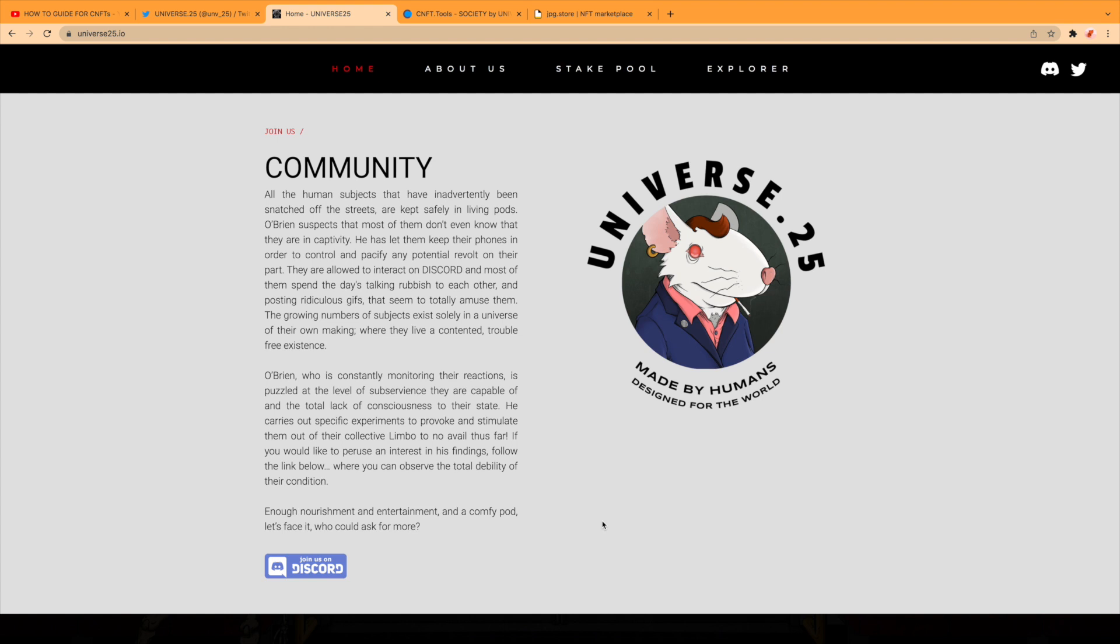The growing numbers of subjects exist solely in a universe of their own making where they live a contented, trouble-free existence. O'Brien, who is constantly monitoring their reactions, is puzzled at the level of subservience they are capable of and total lack of consciousness to their state. He carries out specific experiments to provoke and simulate them out of their collective limbo to no avail thus far.